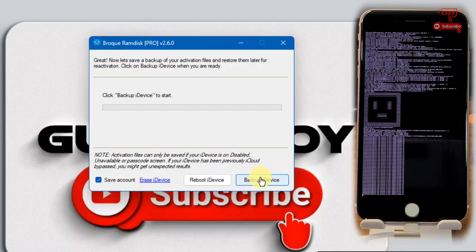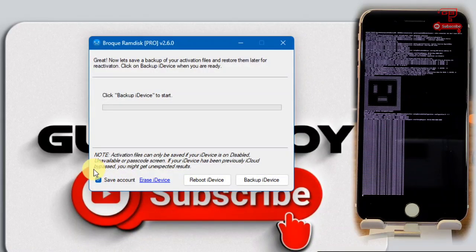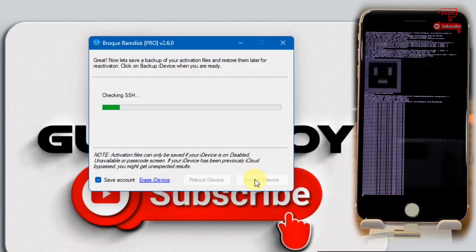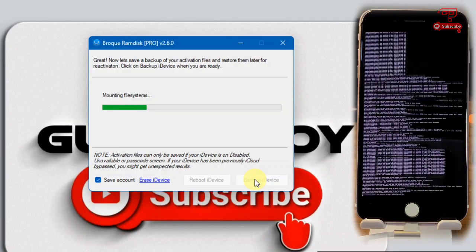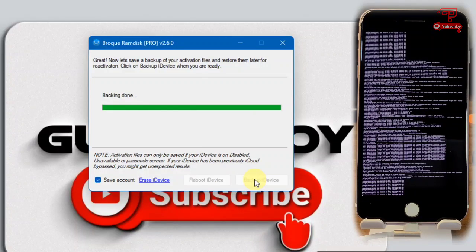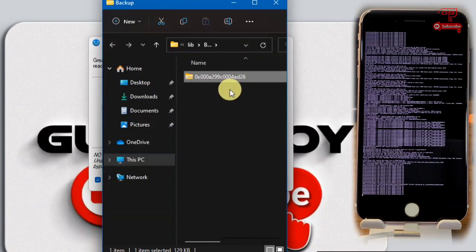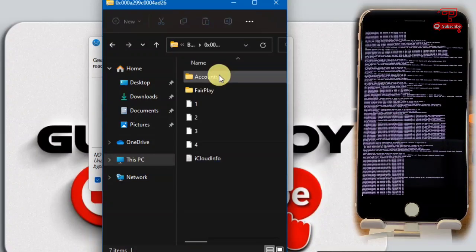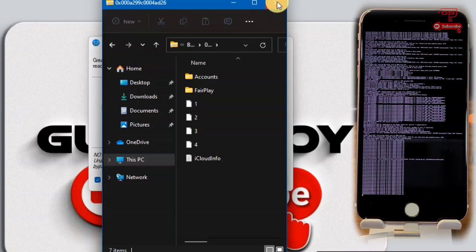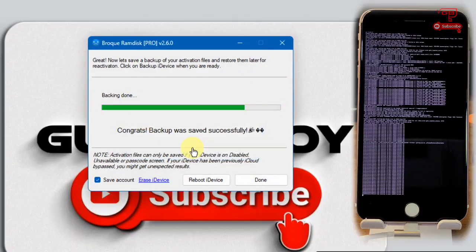Click OK and proceed to the next step by clicking Next. Here you can take a backup of your device. Check this option if you need your iCloud details to be able to reset your device. Click Backup Device and wait for the backup to complete. After a successful backup, a pop-up folder will appear showing your backup files, including iCloud information such as username and contacts.